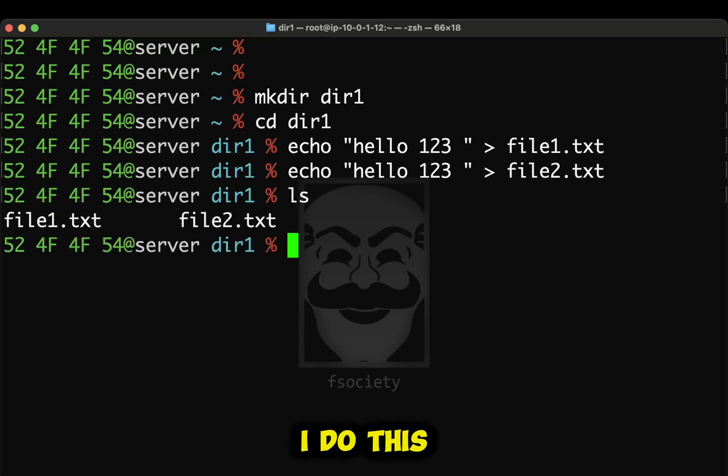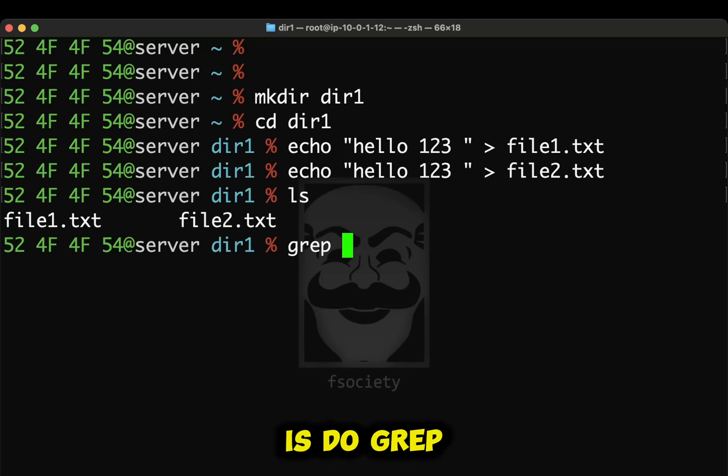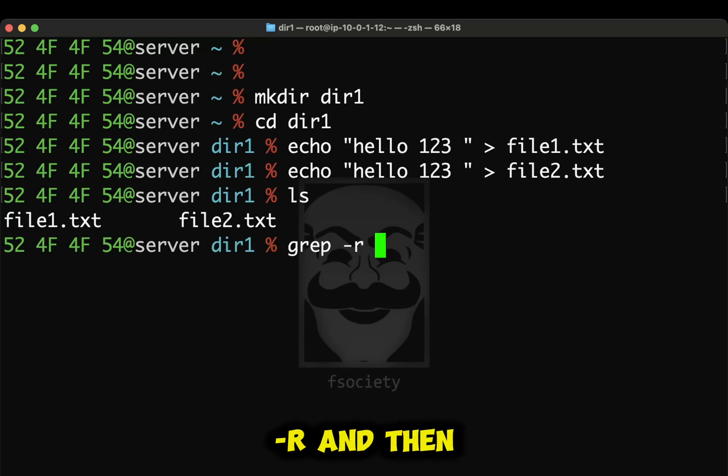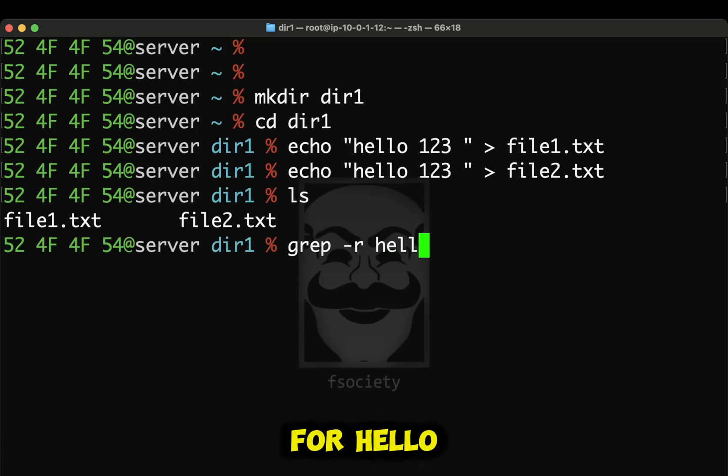And then I'm going to do echo123.file2.txt. If I do this, I'm inside this file now. What I can do is do grep. I can do -R. And then what I can do is look for hello.